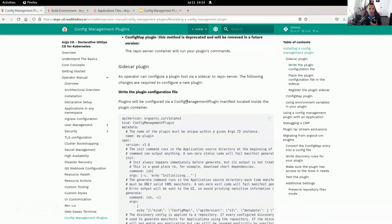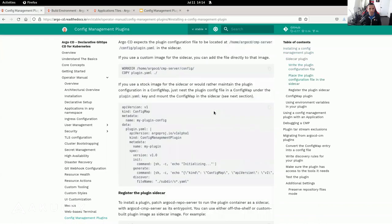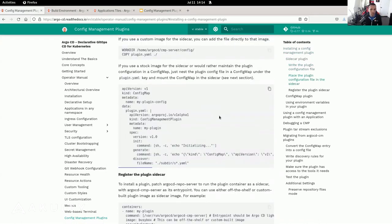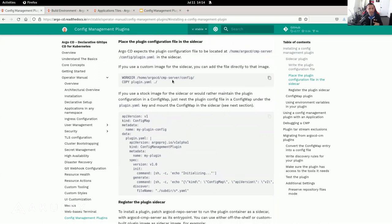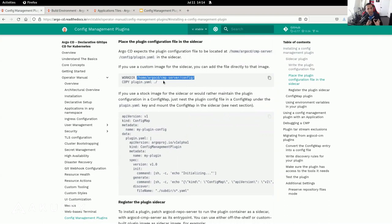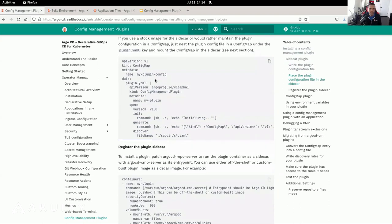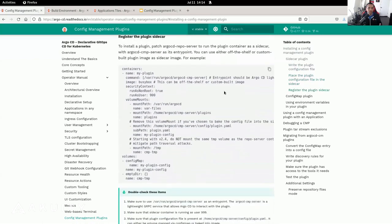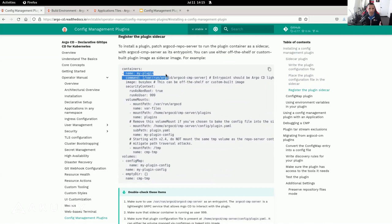Now that you have your config management plugin set up, you need to add it to the sidecar. One way is to create your own image and add the configuration management tool inside the image. A more elegant solution is to create a config map and mount that config map inside the sidecar. Once you have your configuration management plugin YAML file, you need to register it to the plugin sidecar by patching the Argo CD repo server and adding your sidecar information there.